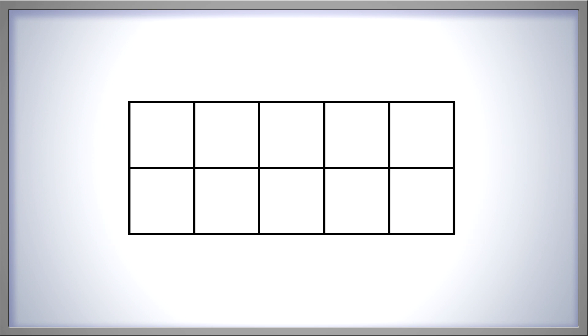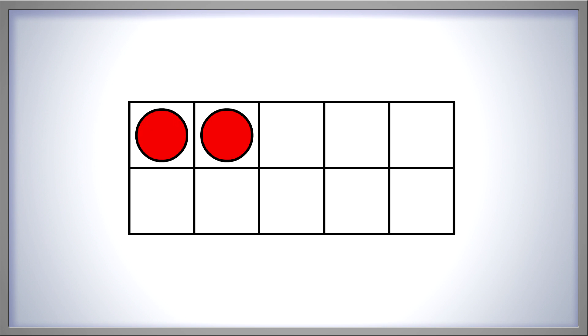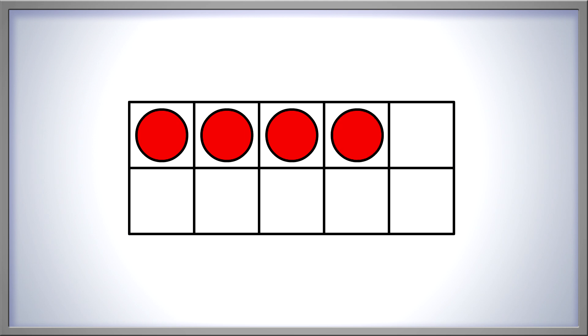Remember, 0 is the same as none. Let's clap and count together back up to 4. 1, 2, 3, 4.